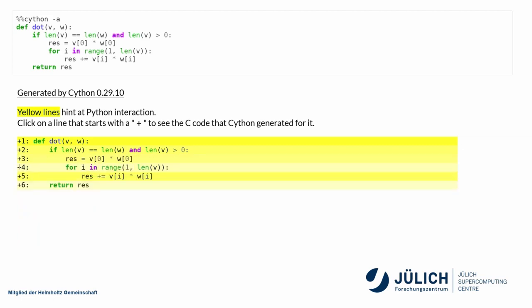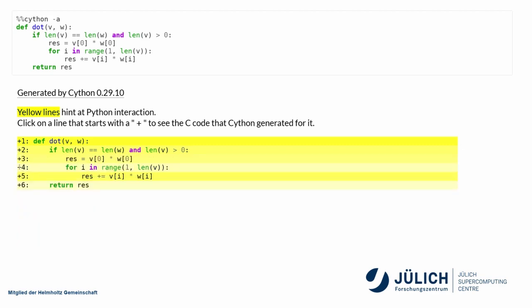This part is less yellow. There's still a PyObject length here. But after that, it actually becomes a C loop, which is, these are just C variables. So this is just a C loop, which is fine. So if we could get rid of this PyObject here, we would actually have a pure C loop, which would be white.